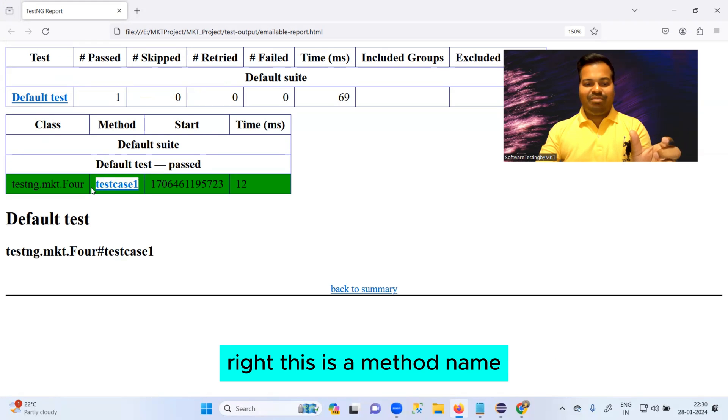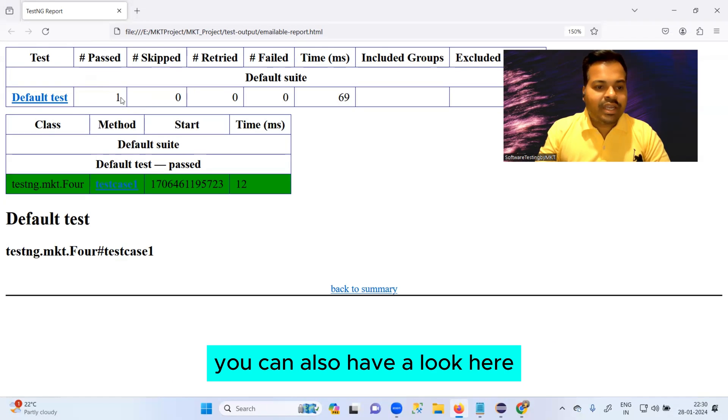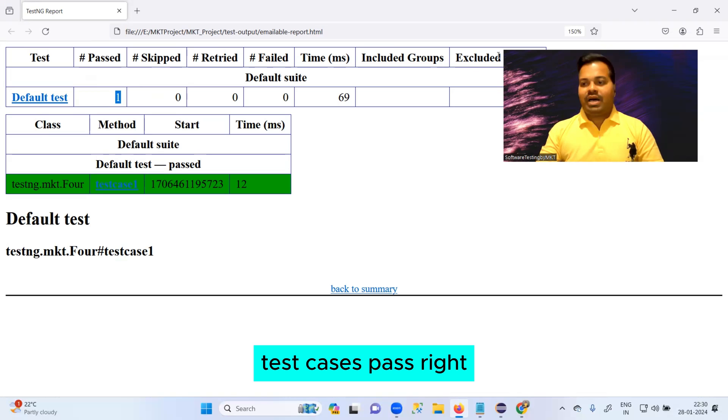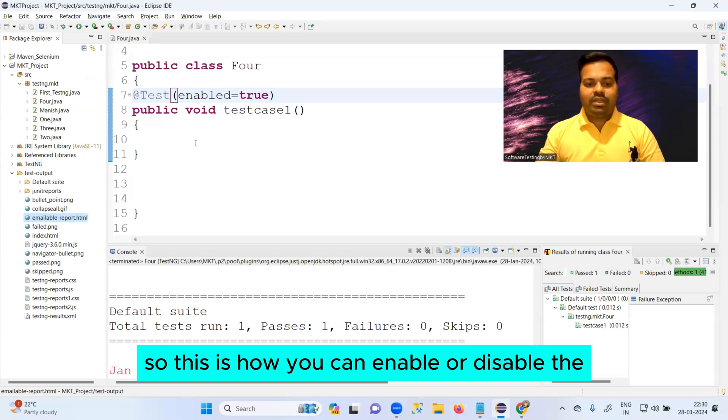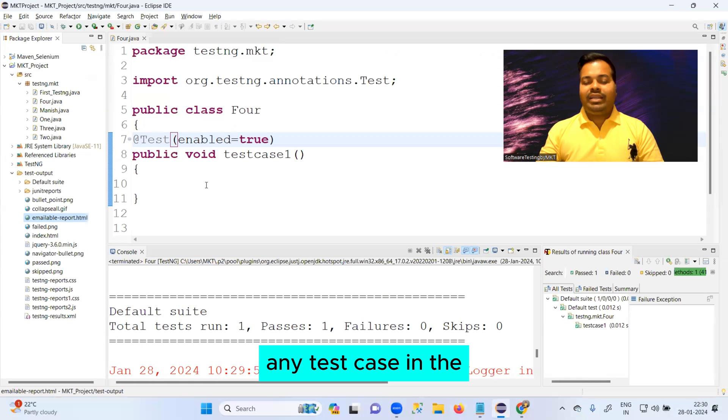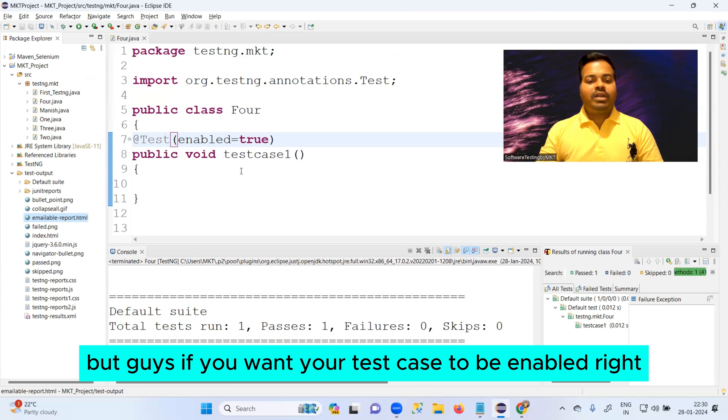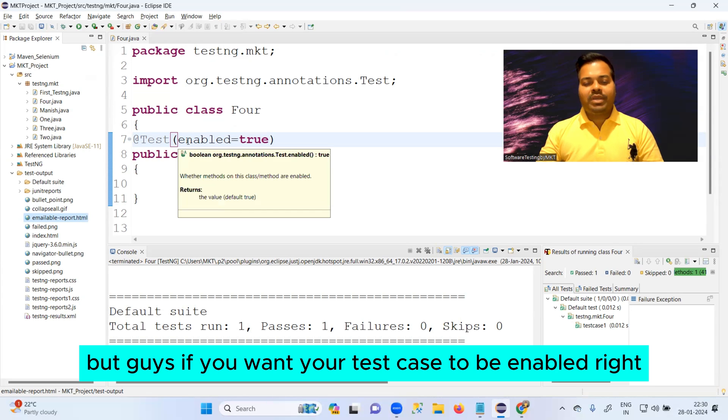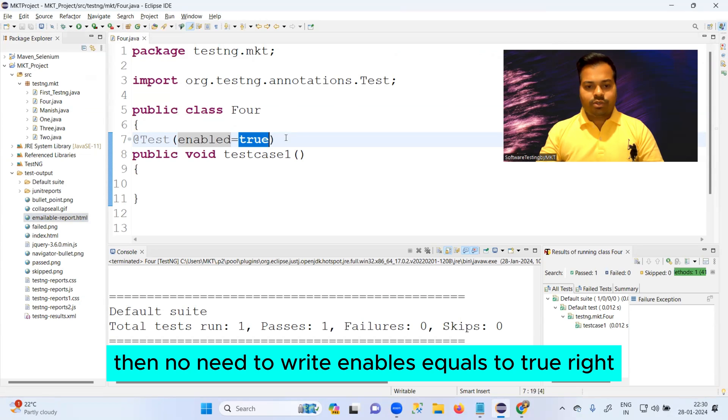This is our method name and the green color means pass. You can also have a look here - test case is pass. So this is how you can enable or disable any test case in the TestNG concept. But if you want your test case to be enabled, then no need to write enabled equals to true.